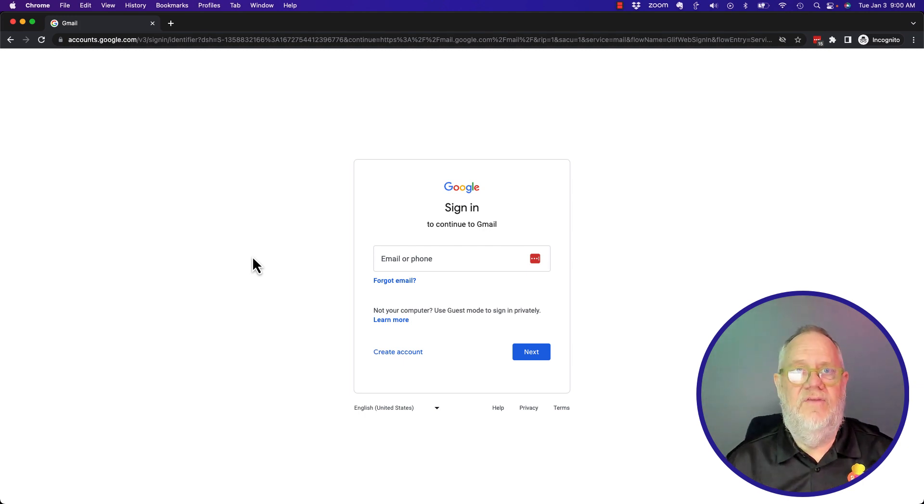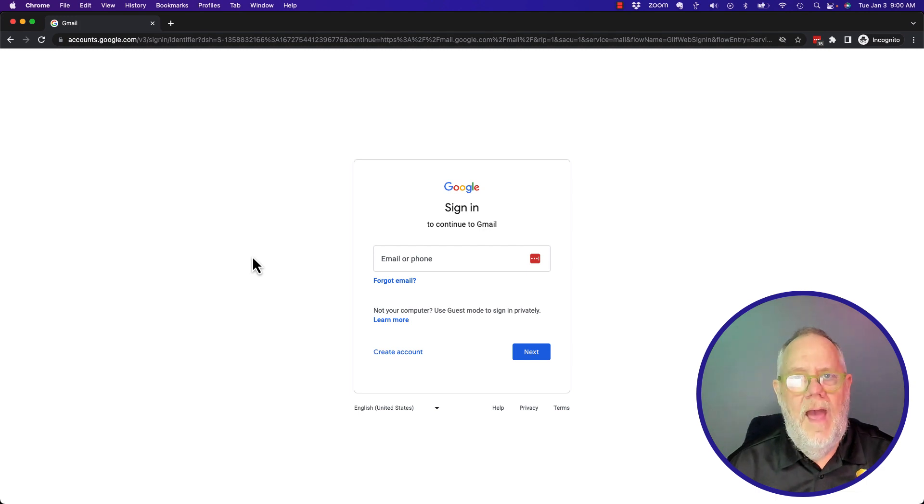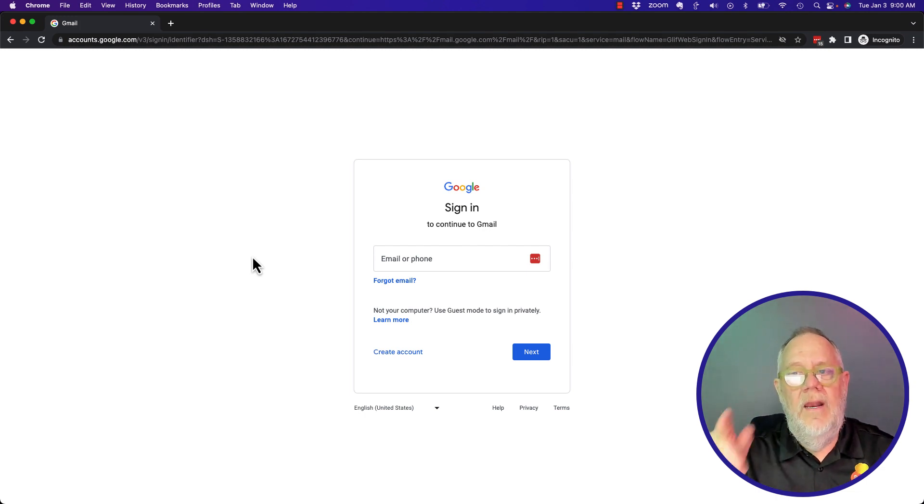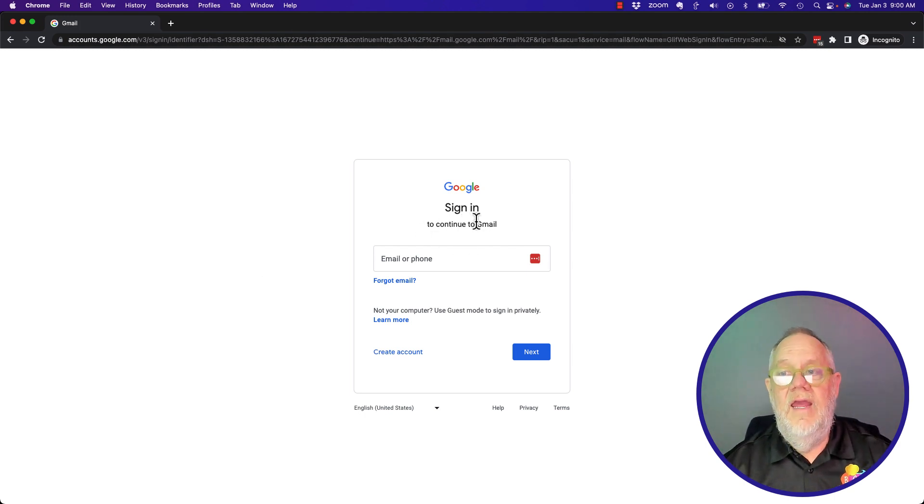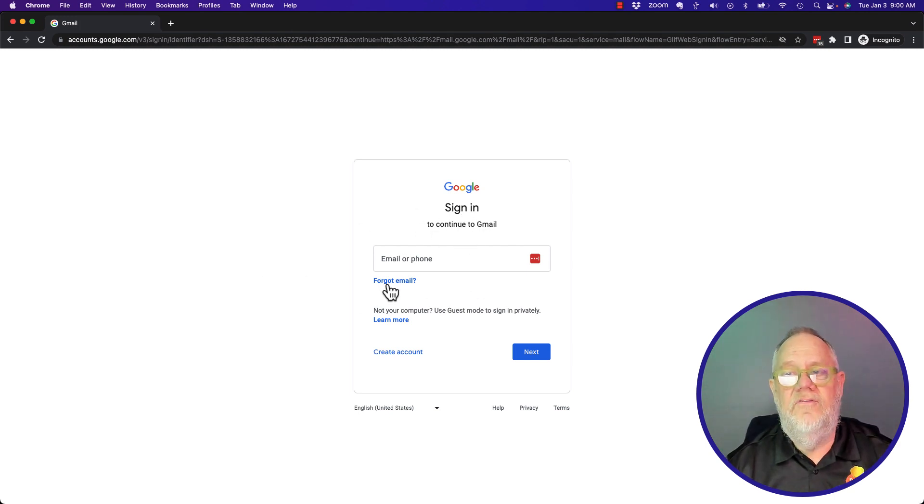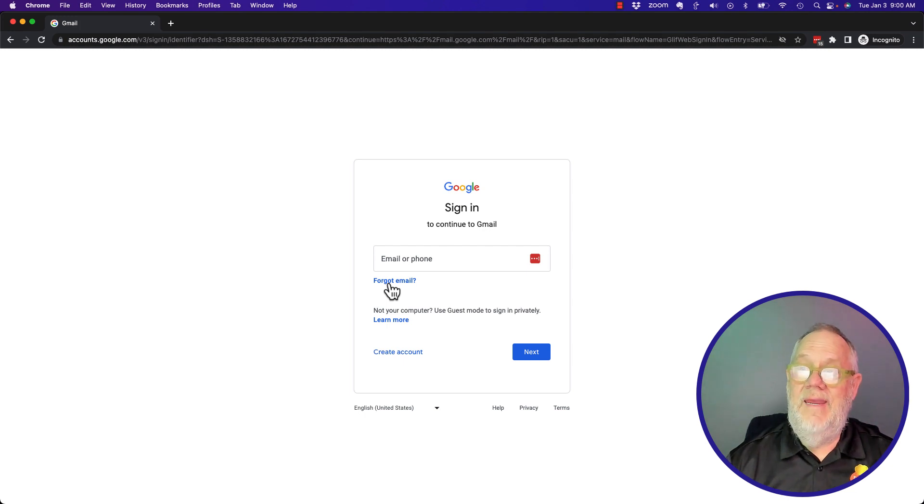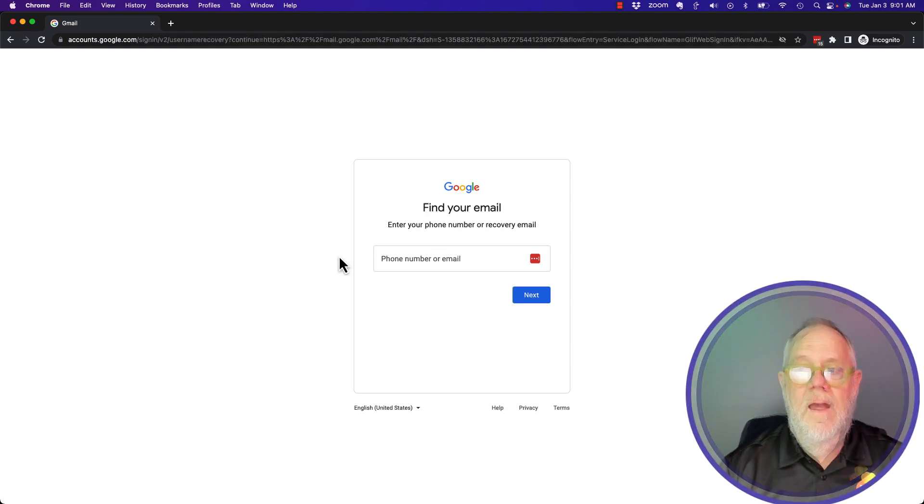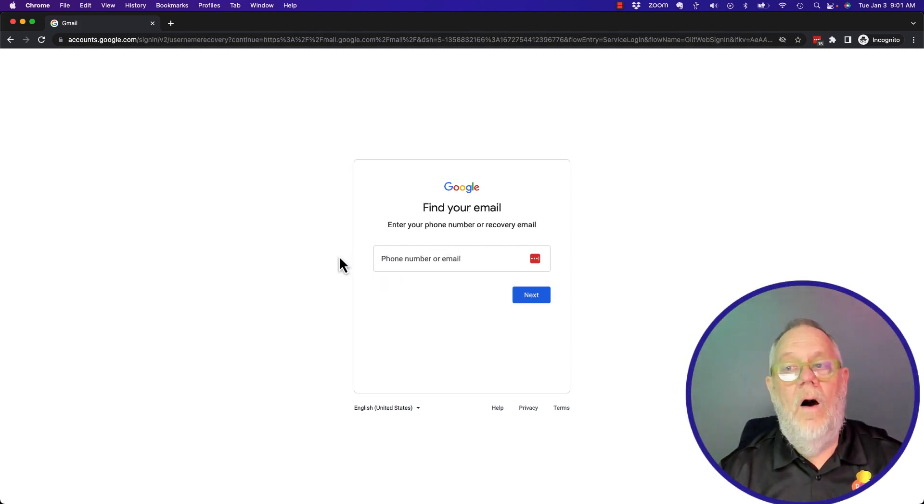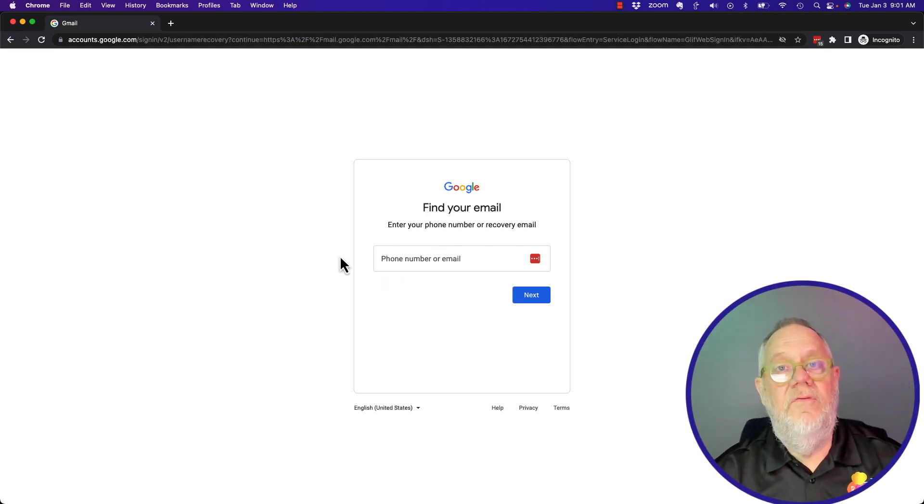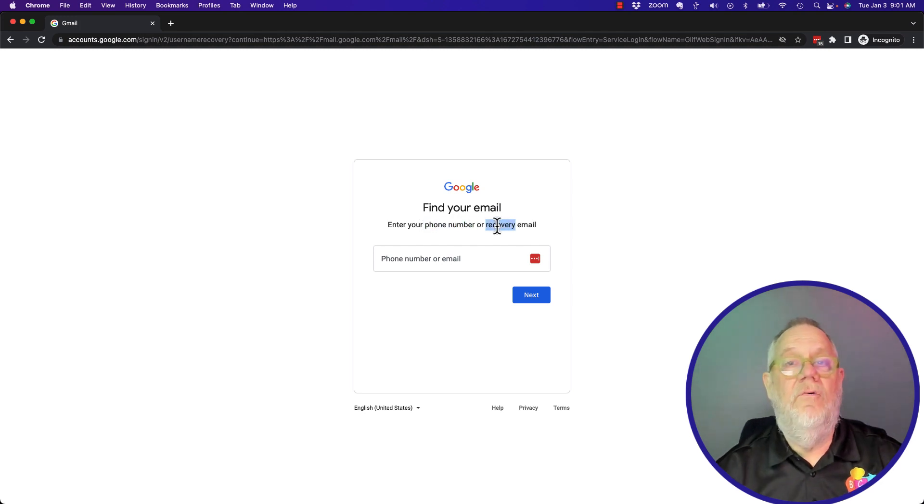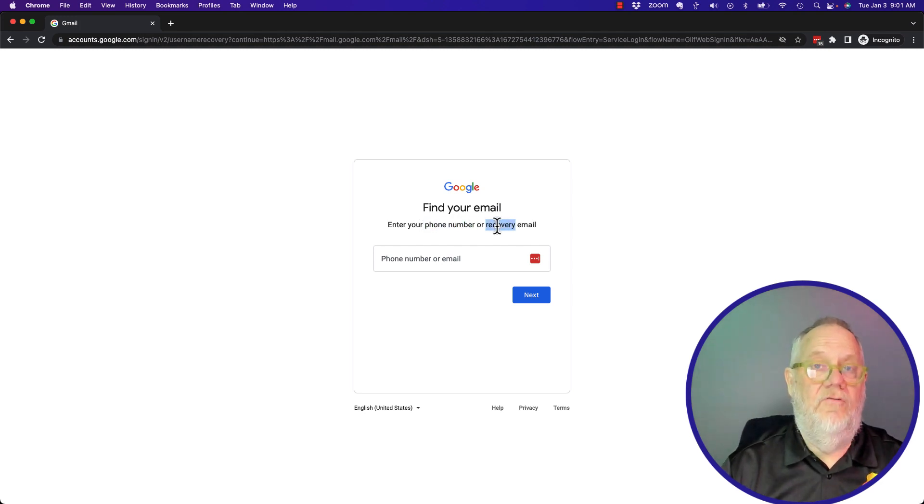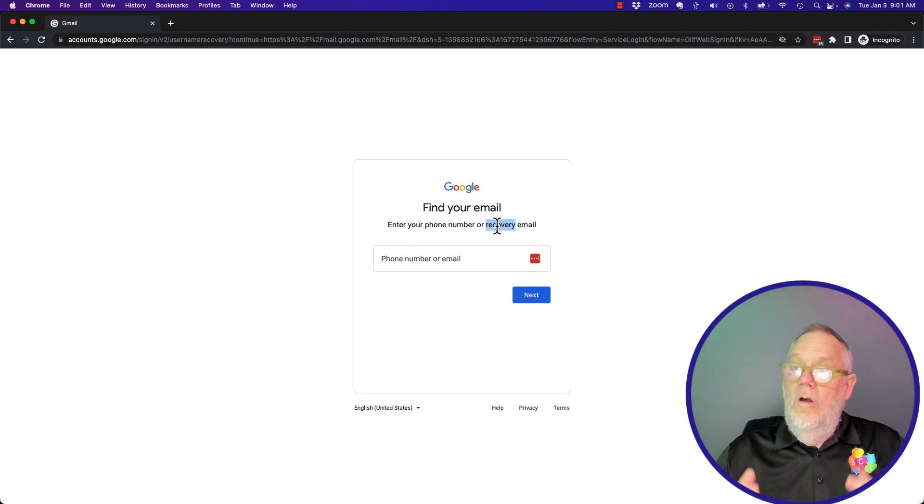How do I get back to my email account? It all starts right here. You've got to know the email address. If you don't know the email address, you've got to say I forgot my email. Now it gives you the option to enter in the phone number or recovery email address.